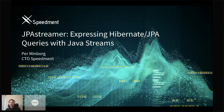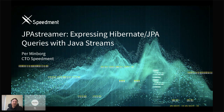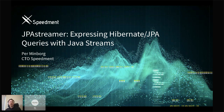Without further delay, I'll turn it over to you, Per. Take it away. Thank you for this comprehensive introduction. I'm going to talk about JPA Streamer — a descriptive name. It's about streaming, creating streams with JPA and expressing your queries, not just getting a stream, but expressing queries with the Java stream API.